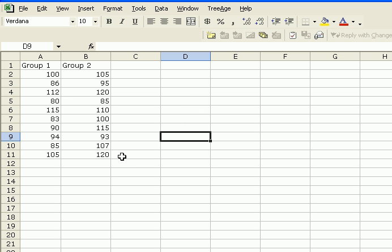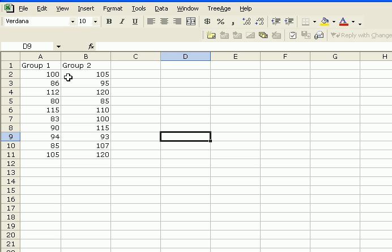Now we can use the t-test because our dependent variable, the pulse rate, is an interval ratio level variable, and our independent variable, whether treatment was available or existed or not, is only two categories. So we only have the two possibilities. Treatment was administered and it wasn't. So it's appropriate to use a two-sample t-test.